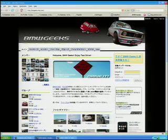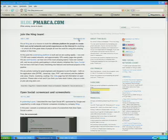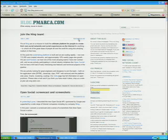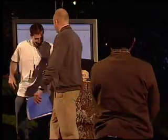Before closing, I'd like to plug my blog at blog.pmarca.com, which has several very interesting postings about OpenSocial. Thank you very much.